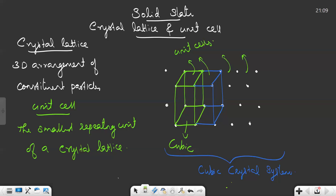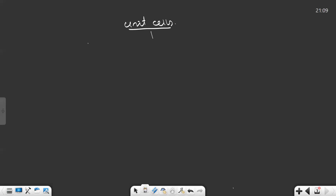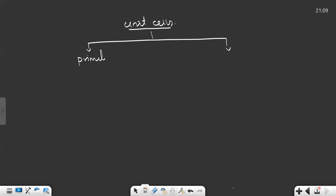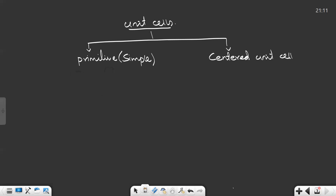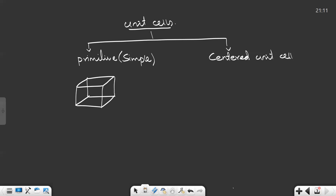Now we will see what are the different types of unit cells. Unit cells are divided into two: primitive unit cell and centered unit cell. Primitive unit cell is also known as simple unit cell. In a primitive unit cell, atoms are present only at the corners of the unit cell. Consider a cubic unit cell — it is the unit cell present in a cubic crystal system. In this primitive or simple unit cell, atoms are present only at the corners, so atoms are present at all eight corners.